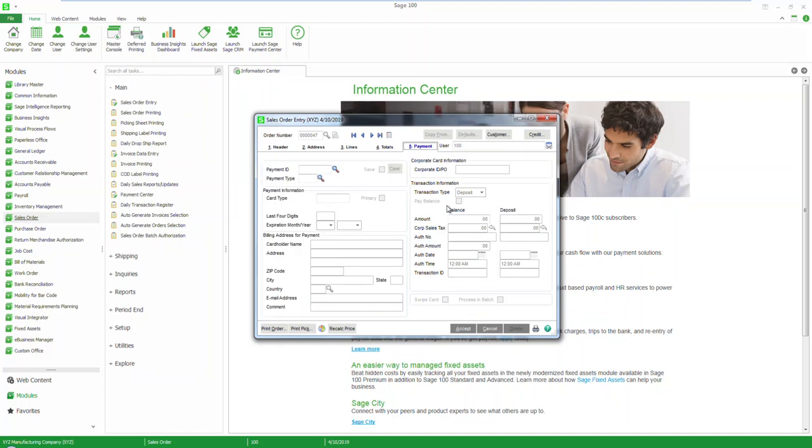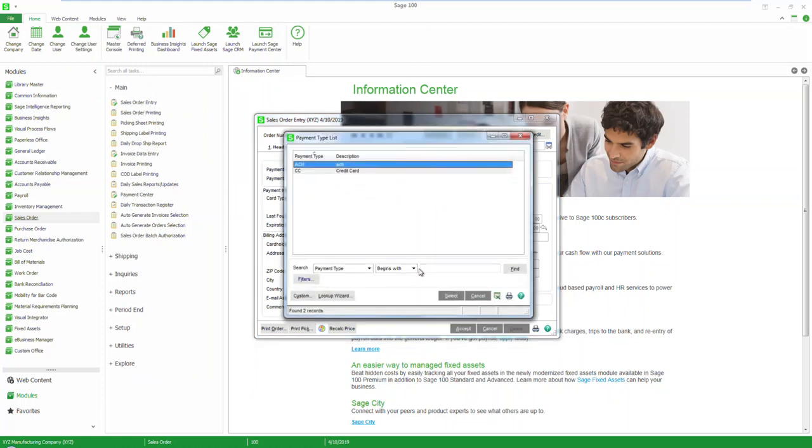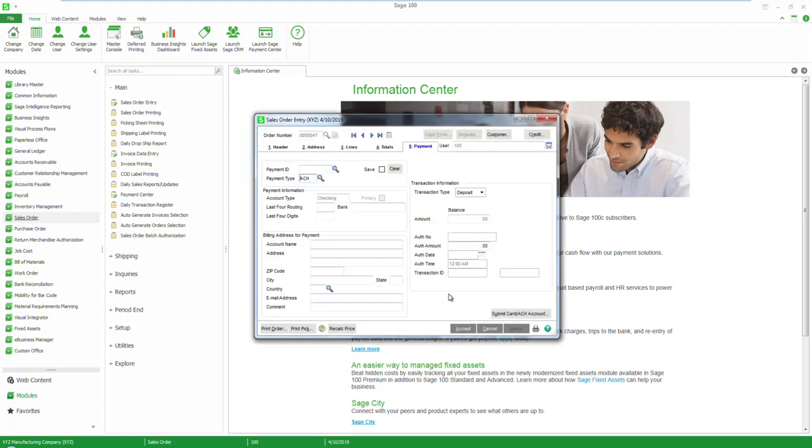Next, move to the fifth tab for payments, making sure your payment type is ACH as well. Select and confirm the billing information associated with this payment.